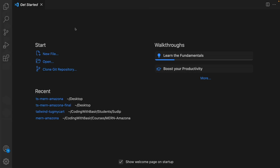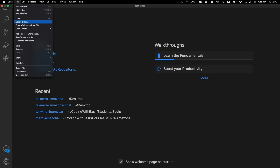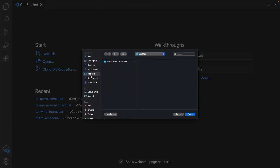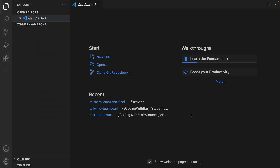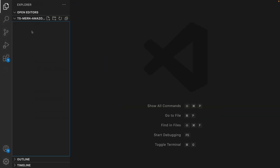In this lesson we are going to create a React application based on TypeScript. The first step, like always, is creating a folder for the project. Open VS Code and from the File menu click Open Folder, go to your desktop, click on New Folder, and set the folder name to ts-mern-amazona. Open this folder and we are ready to create the TypeScript React application.